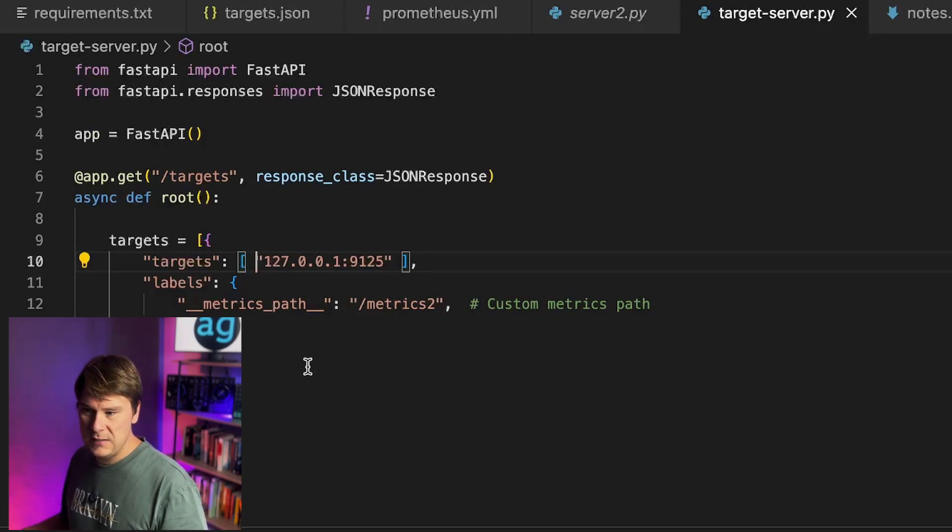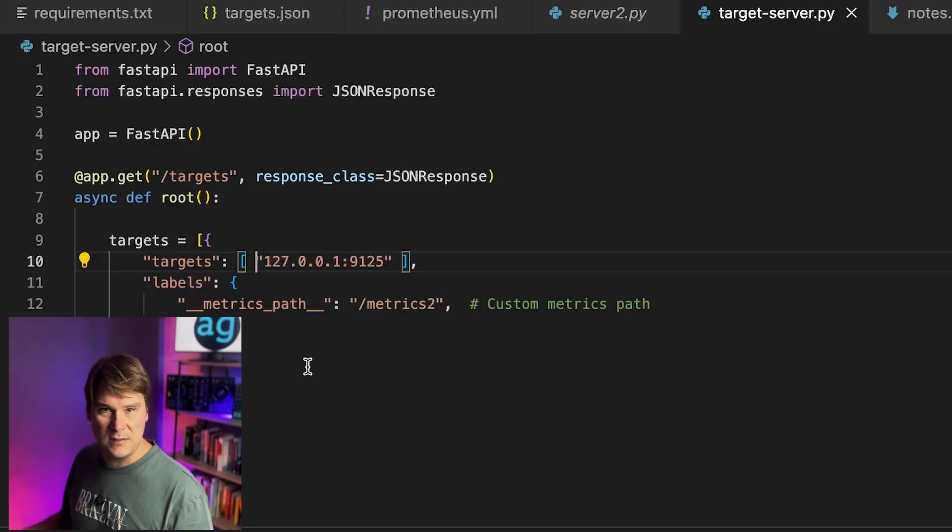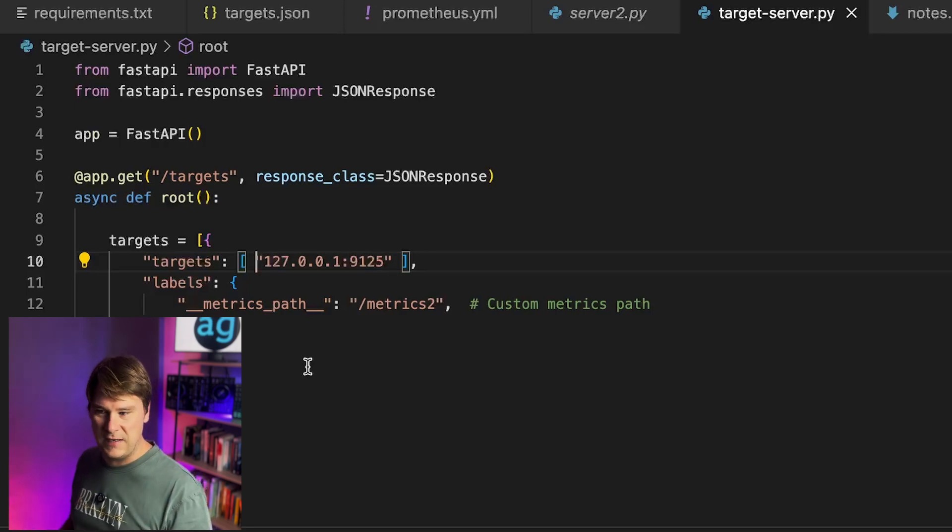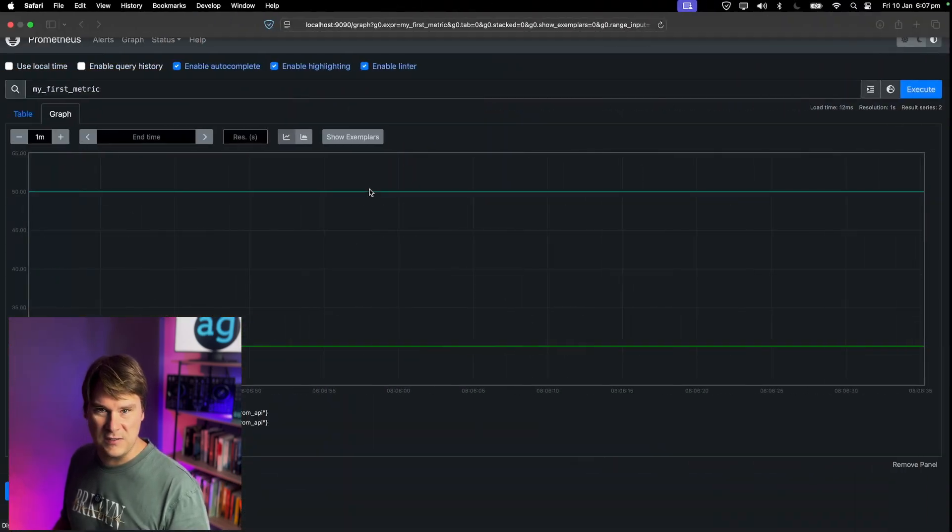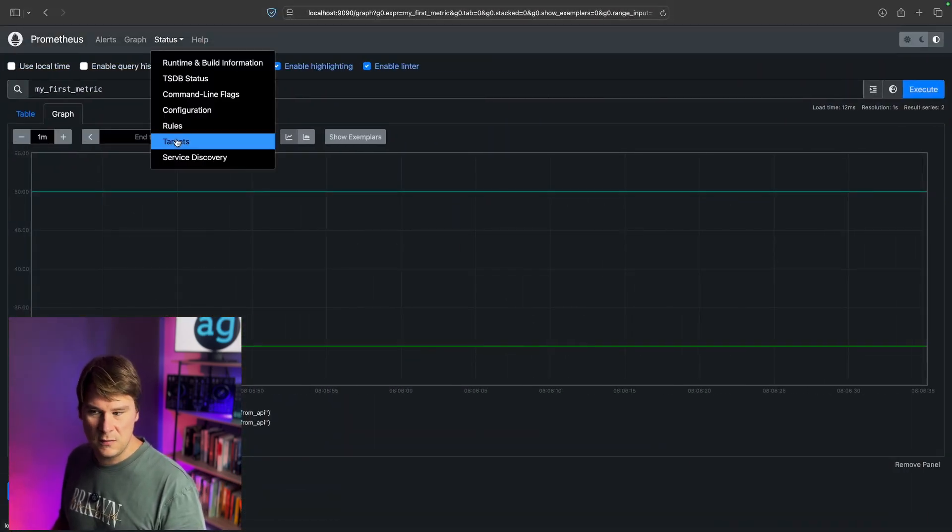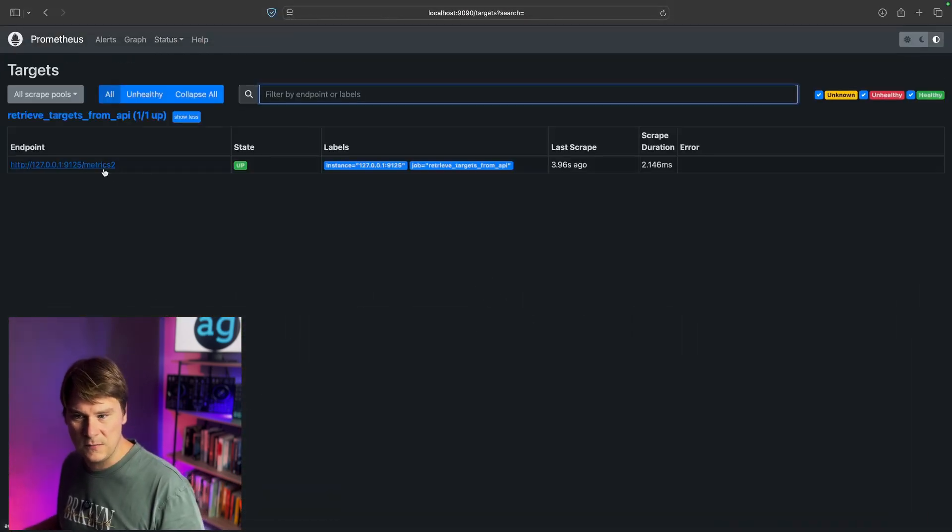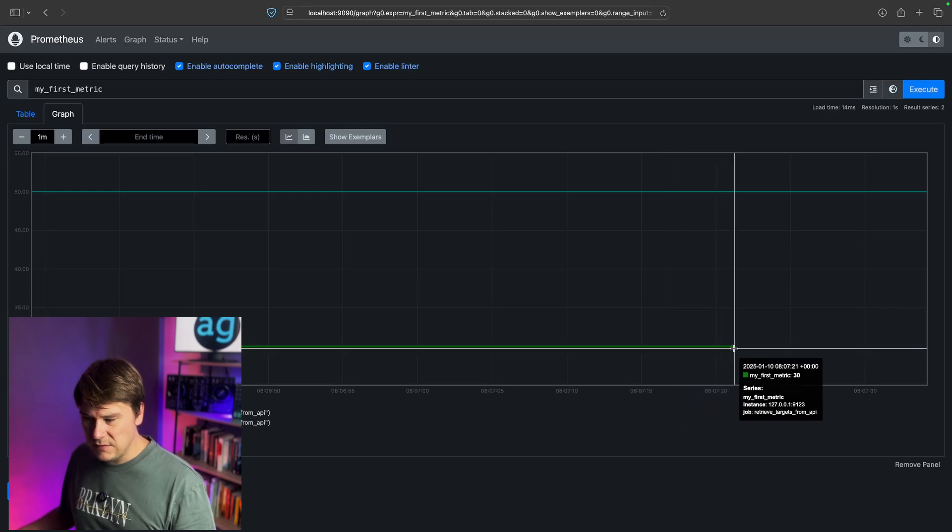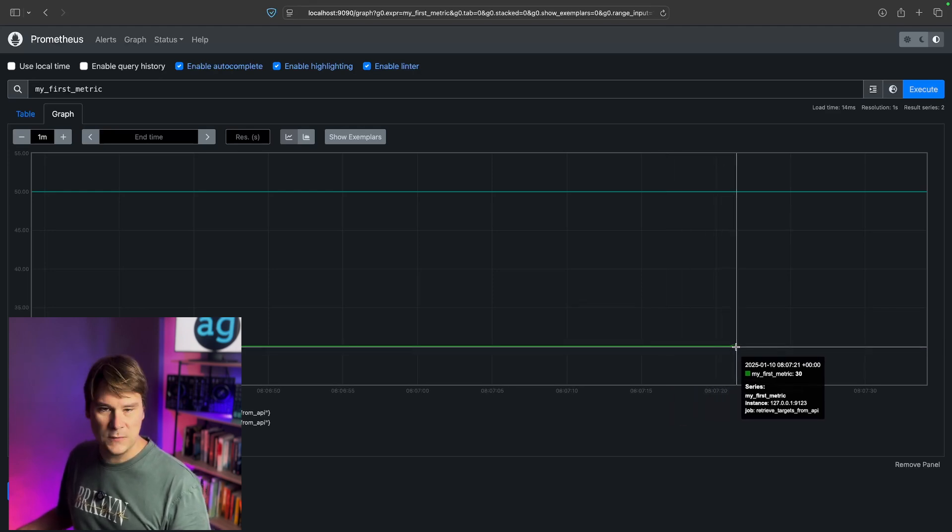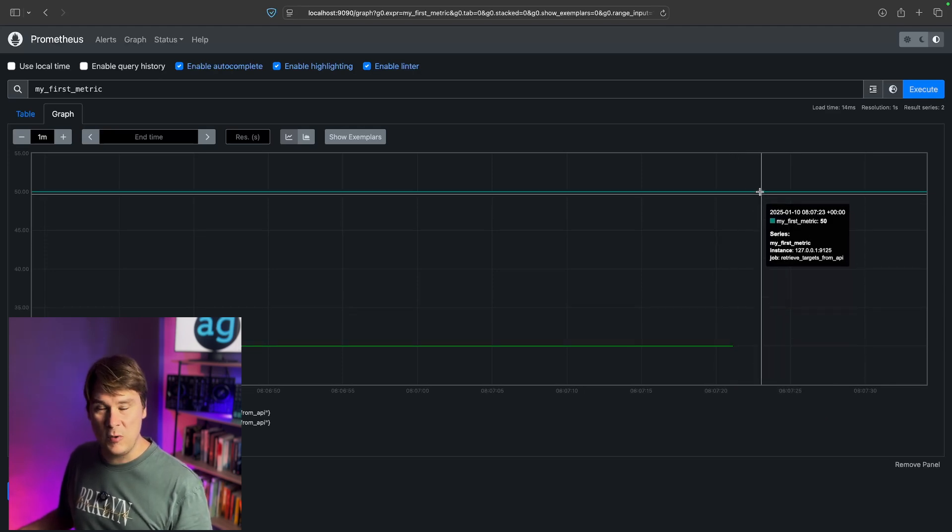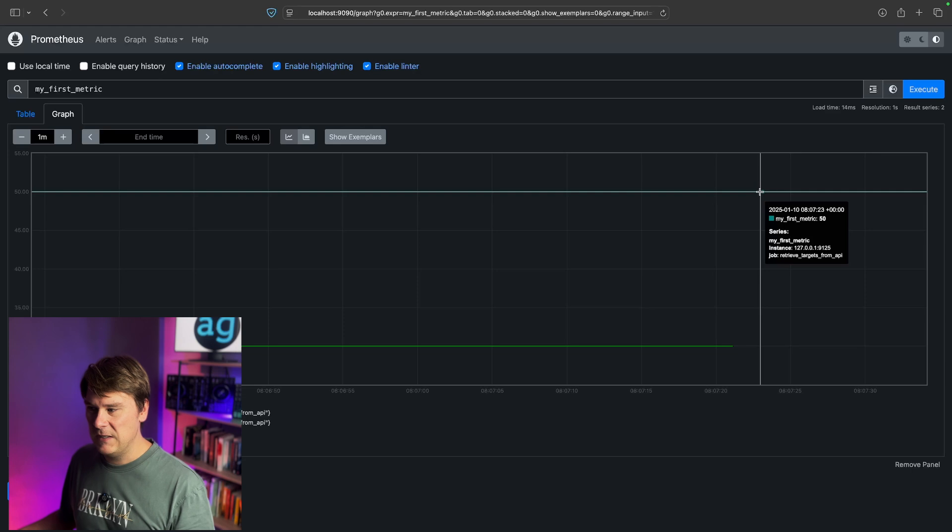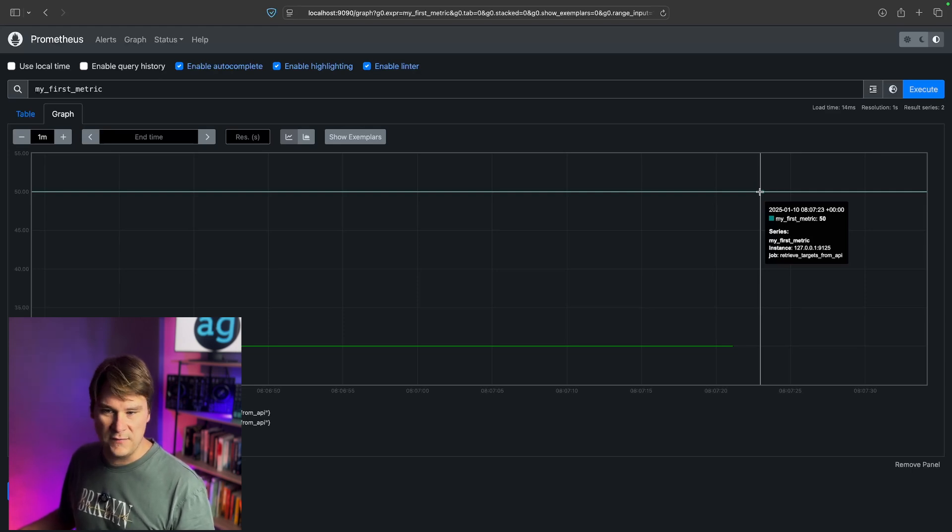Go to your target server or your file, I suppose. Save the targets list. And within 10 seconds, Prometheus is going to reach out and retrieve the valid targets. And so Prometheus is no longer going to see 9123 as a valid target. So there you are. A minute ago, 9123 had a value of 30, and then the data stopped because Prometheus stopped scraping it because we told Prometheus it was no longer a valid target. And we still got the data from 9125.